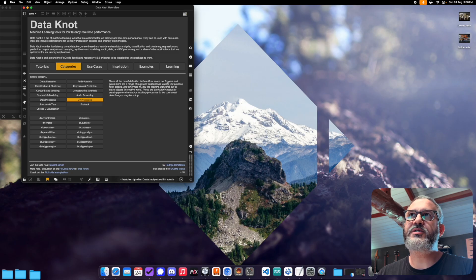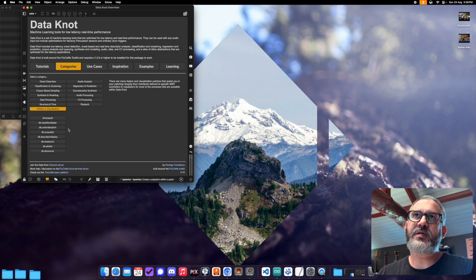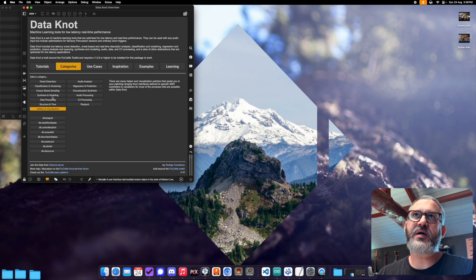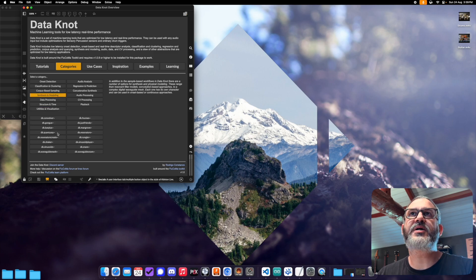Next, we have categories and use cases. Both of these give you a list of basically all the objects in the package, but viewed through different lenses. So for categories, you can click here and just, I want to learn more about onset detection. It'll tell you some information there, and you can click on one of the patches, and it'll launch the help file. And you can do this for each of the categories. So CV processing, there's the info, and there's all the relevant objects.